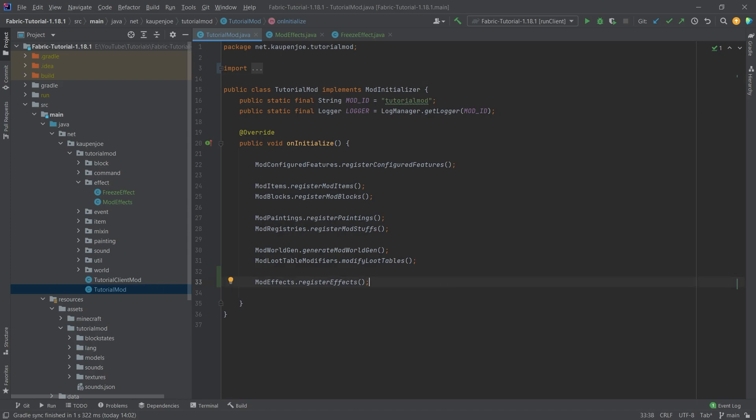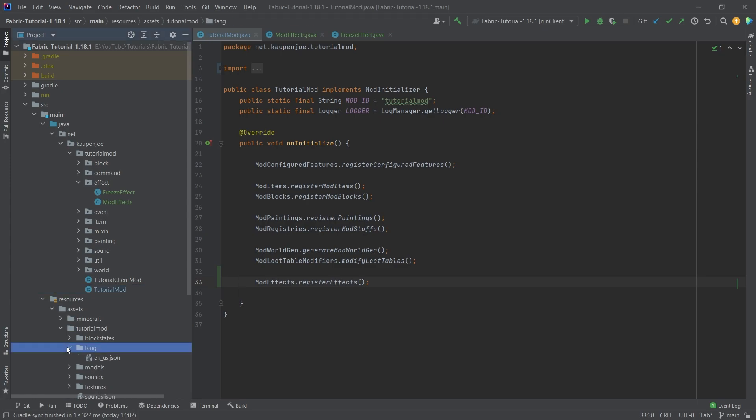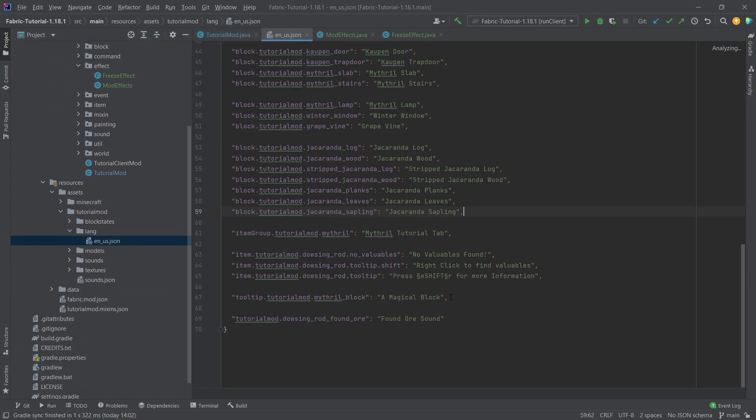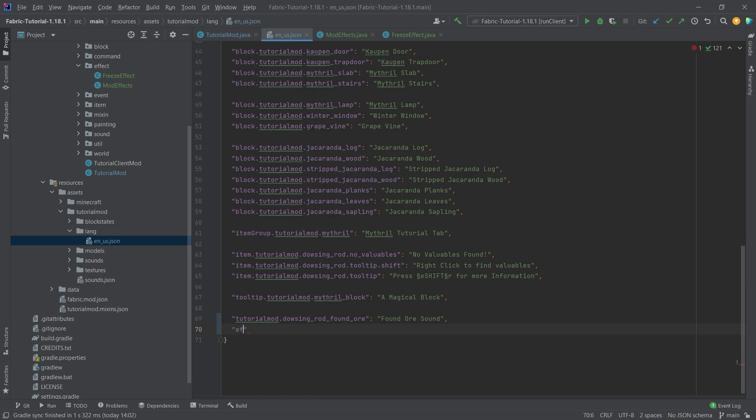Now we're not completely done because we still need to add the translation as well as the actual image that is displayed. We're going to go into the lang folder, into the en_us.json file. At the very bottom, we're going to add "effect.tutorialmod.freeze", and that's going to be the name. This is going to be just "Freeze".